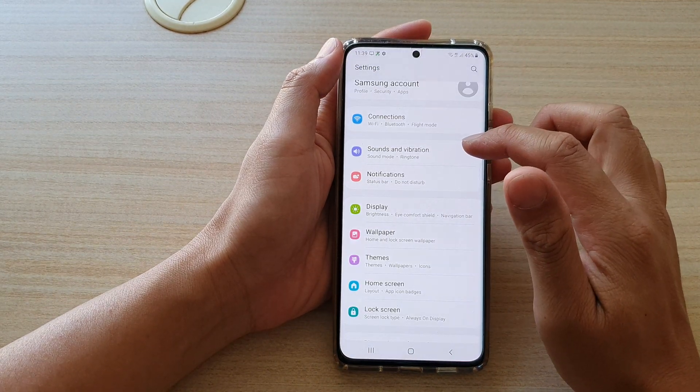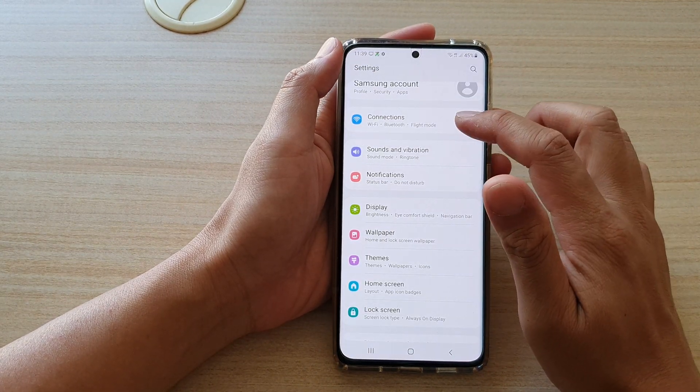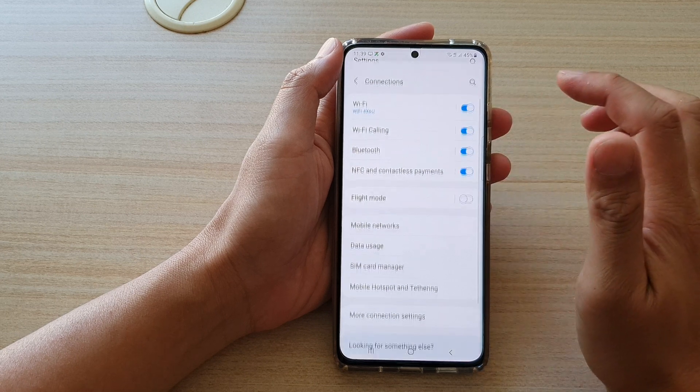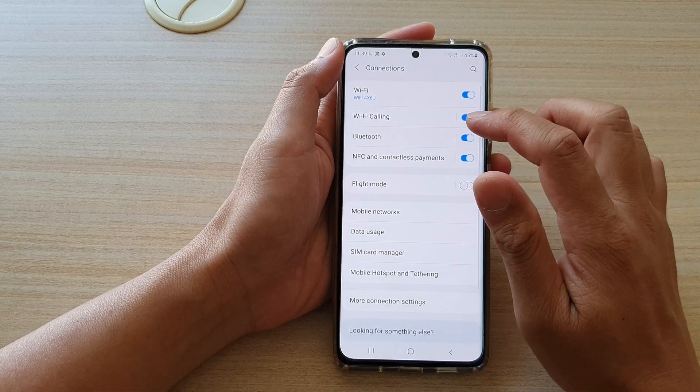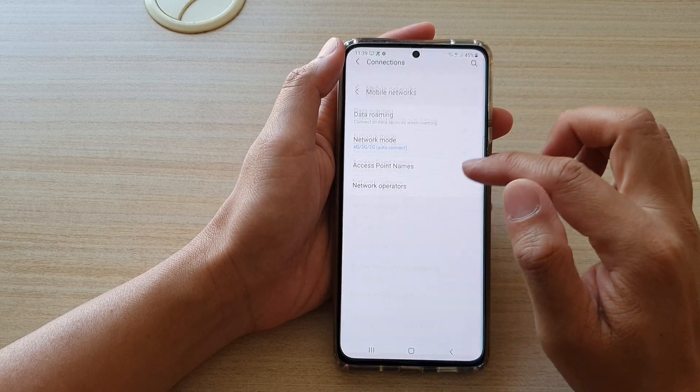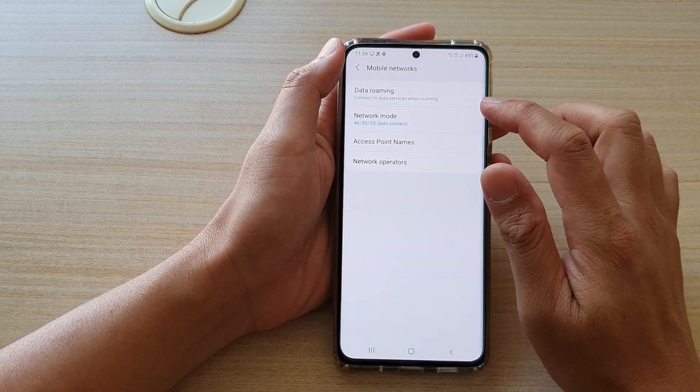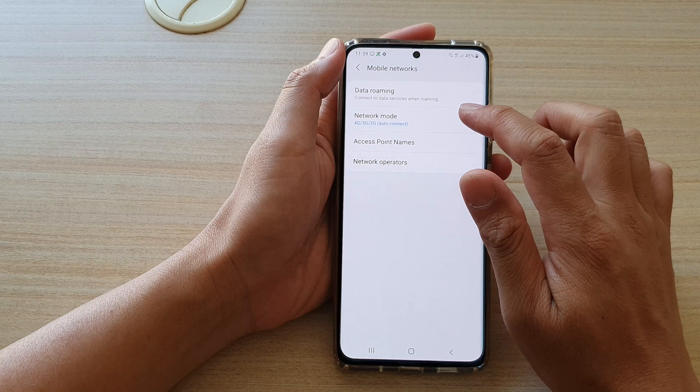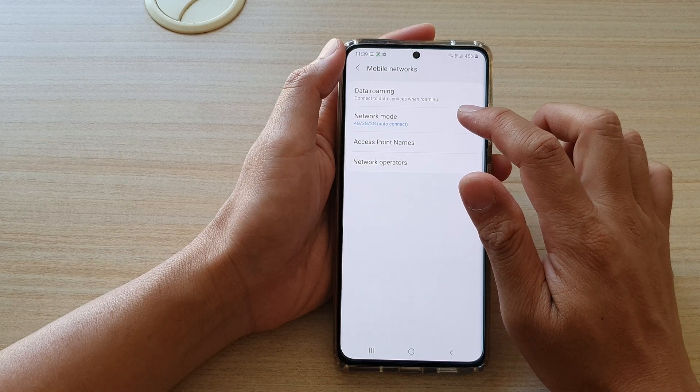Next tap on connections, then tap on mobile networks, and here tap on network mode.